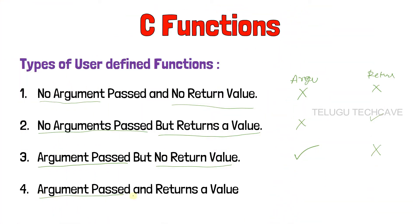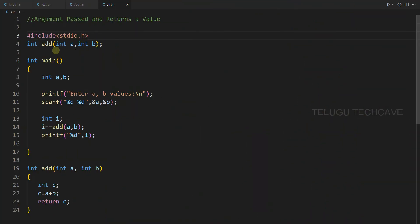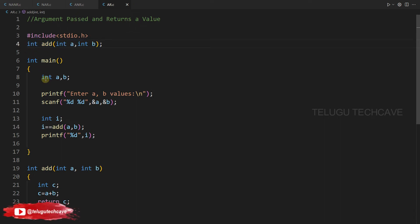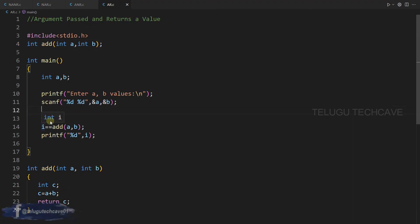Next: arguments passed and returns a value. If arguments are passed, the function will return a value. Here we have: int add(int a, int b) — this is the function declaration. Next, int main. In this main function, int a, b variables. Next, printf enter a, b values. Next, scanf %d %d, address of a, address of b. Next, int i.